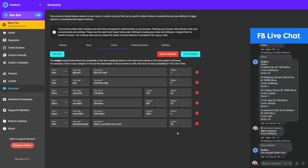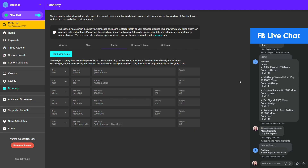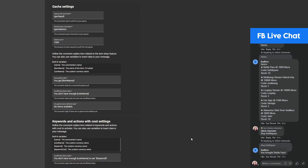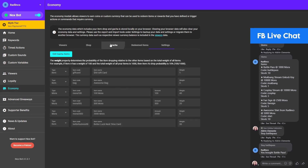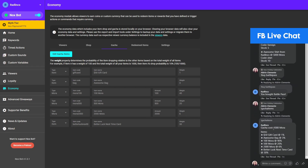Once you're done, click Save Changes. Your viewers will be able to see the list of items in your gacha by using the gacha items command — by default it's '!gacha items'. Let's try that now on our test stream. The reply shows: gacha cost 1000 mora, items — $50 gift card at 1%, awesome bag at 3%, and so on.